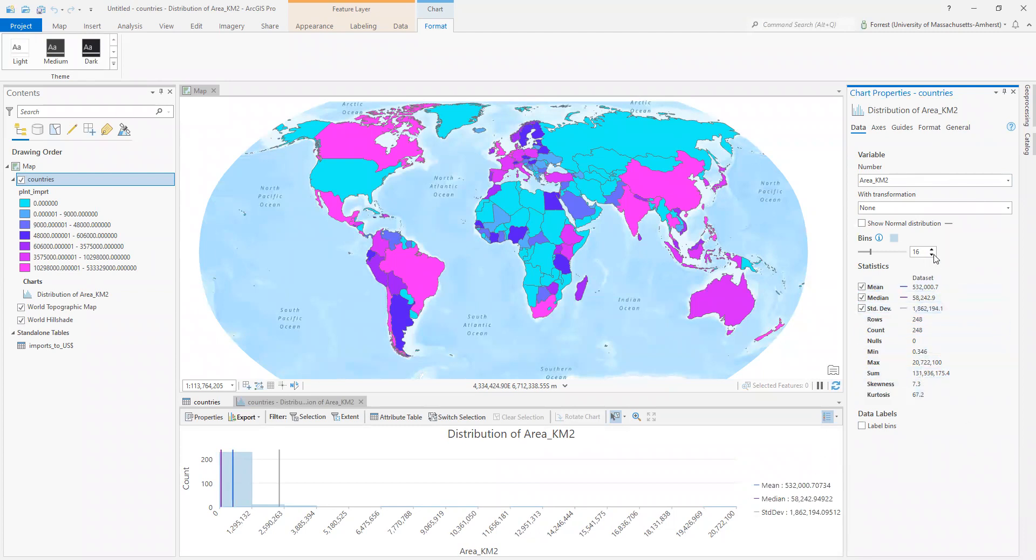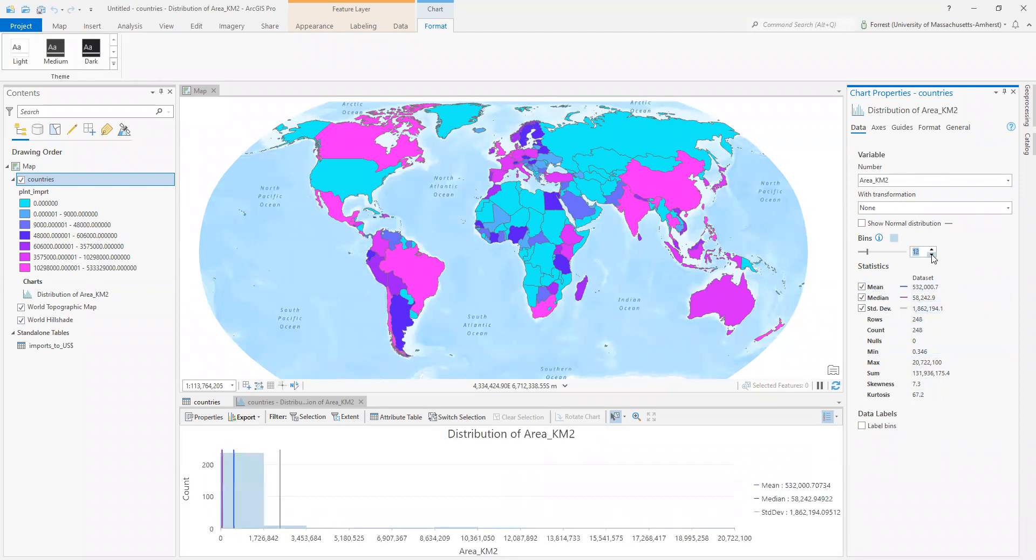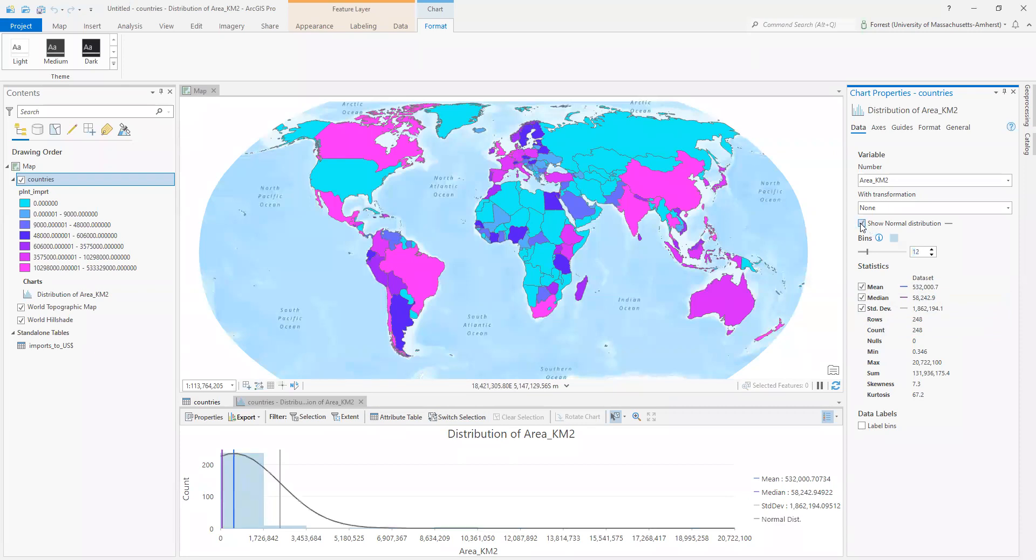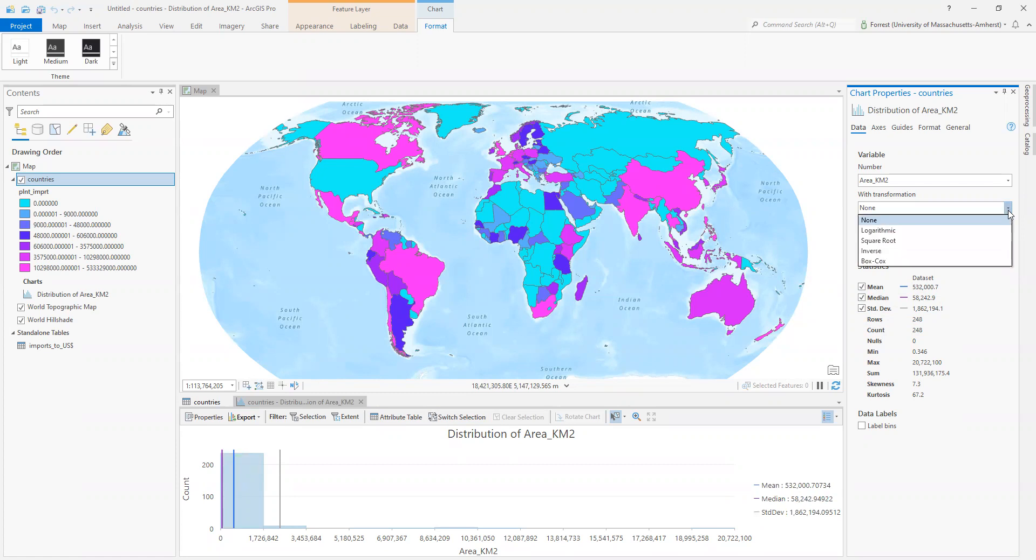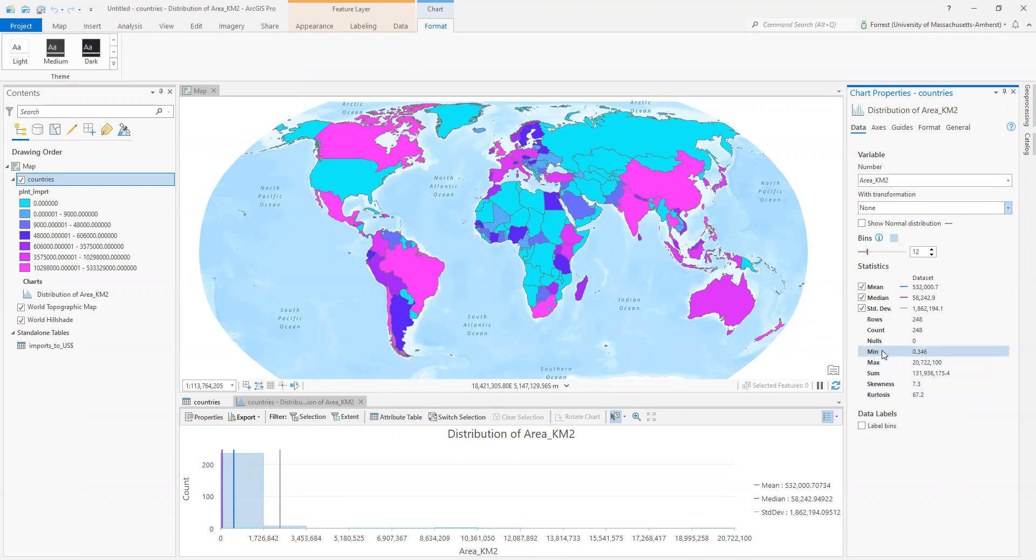I can even show a normal distribution if I'm interested in that. If you're into more fancy statistical methods, you can transform your data. You can do all kinds of stuff, all with a simple right click to get the statistics of your data. Means, medians, all this kind of awesome stuff.